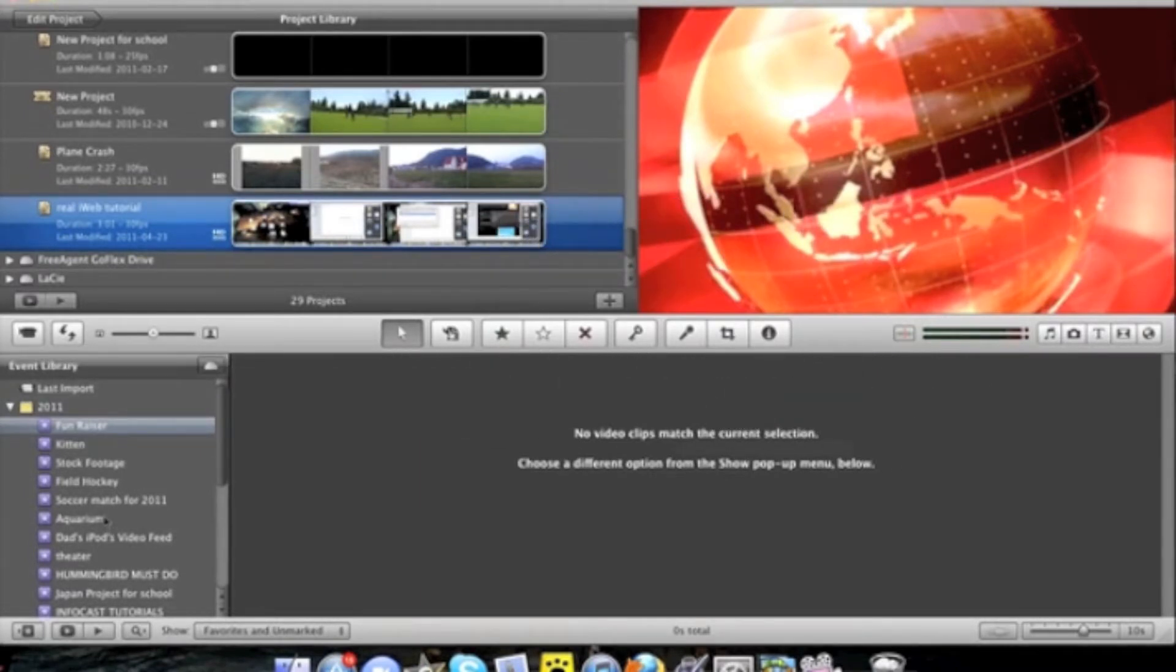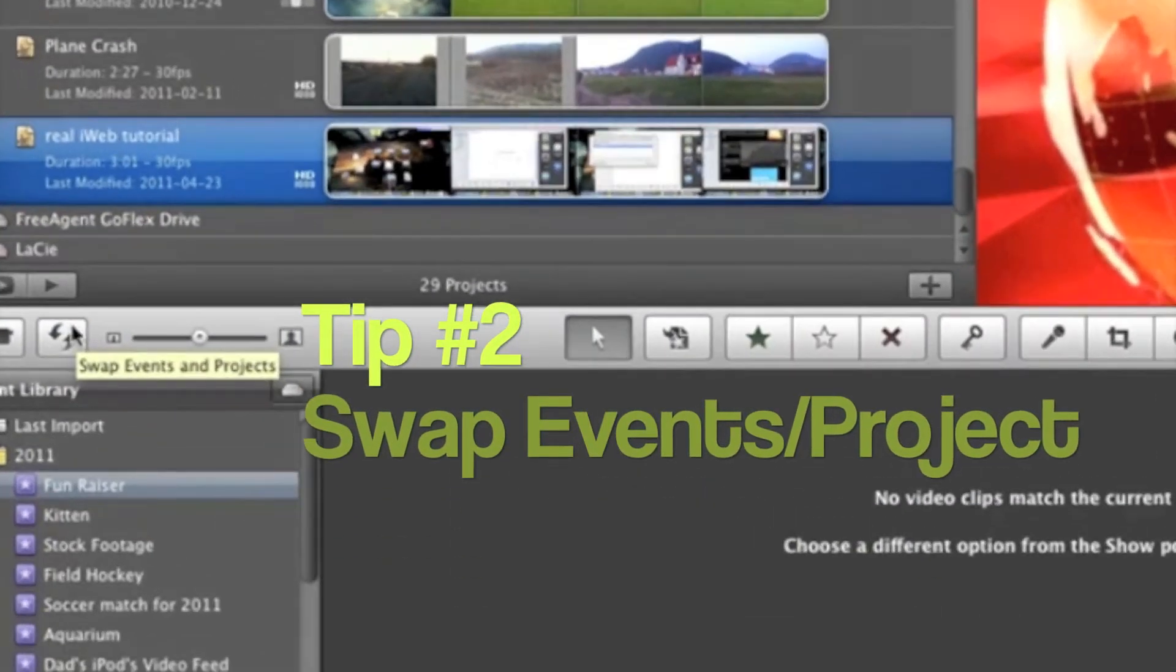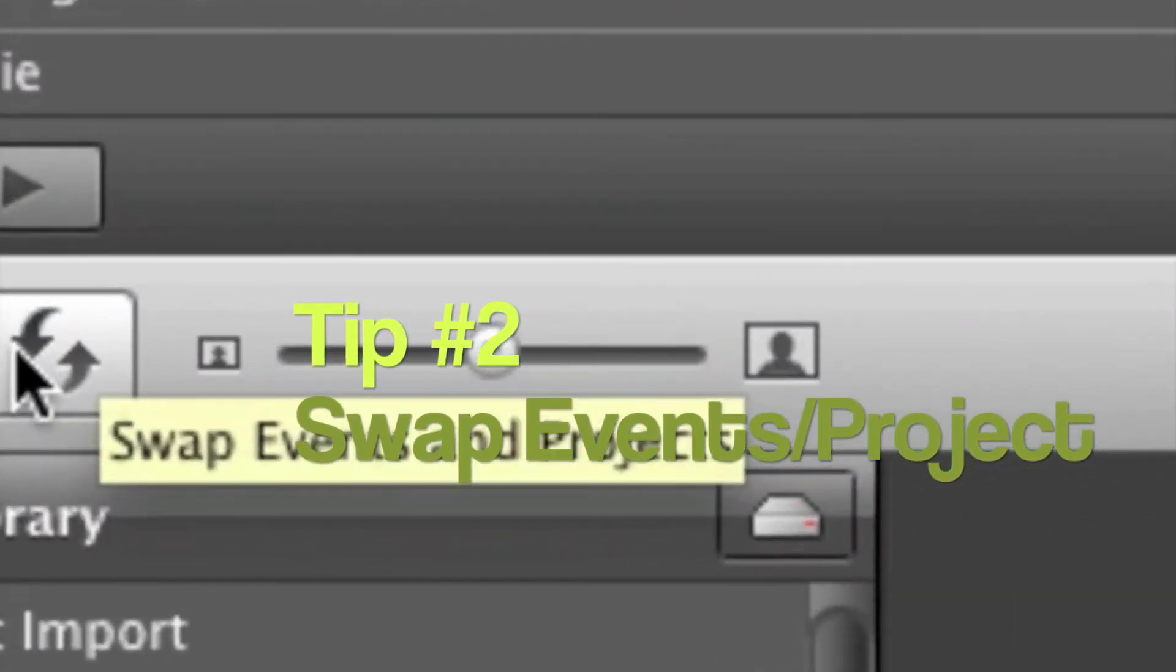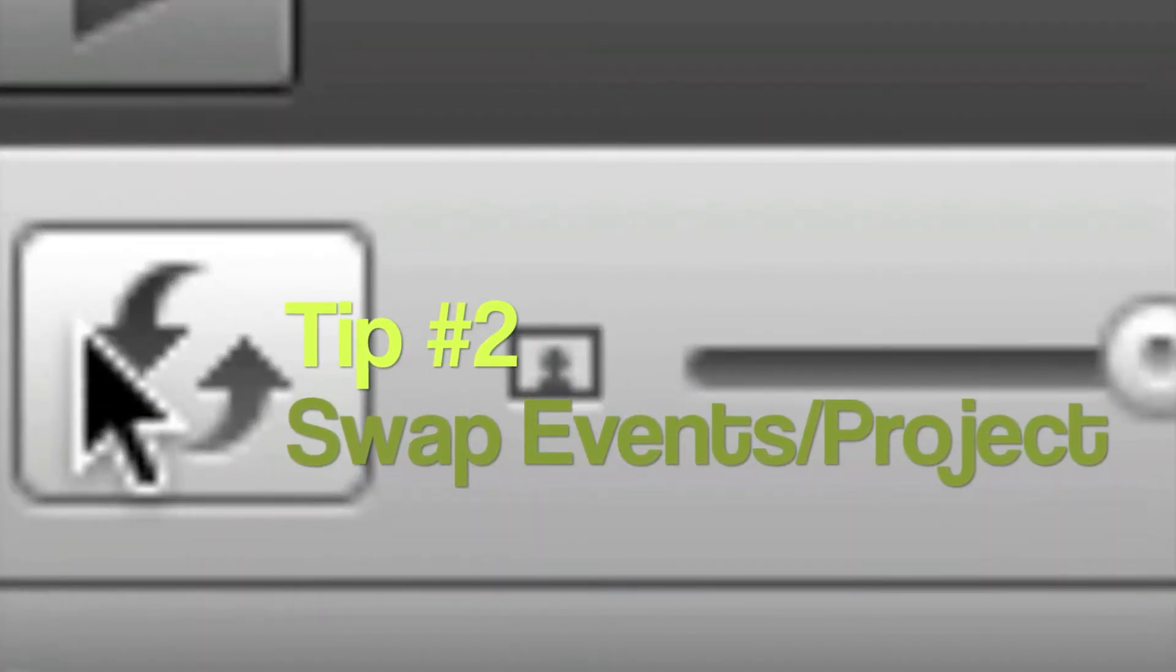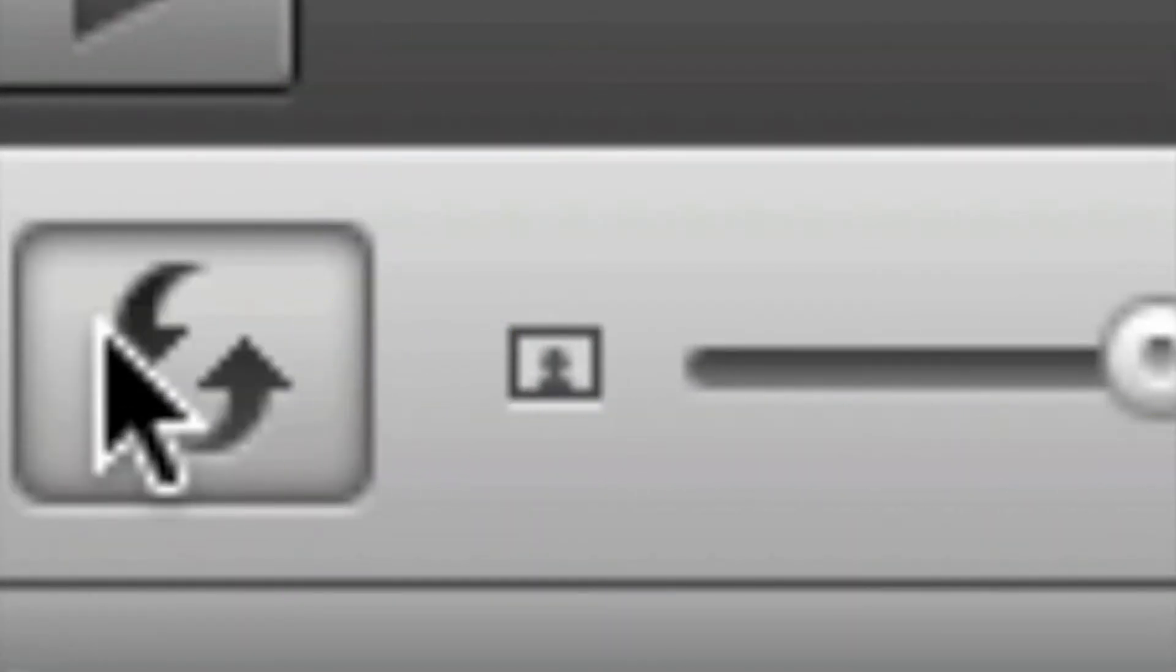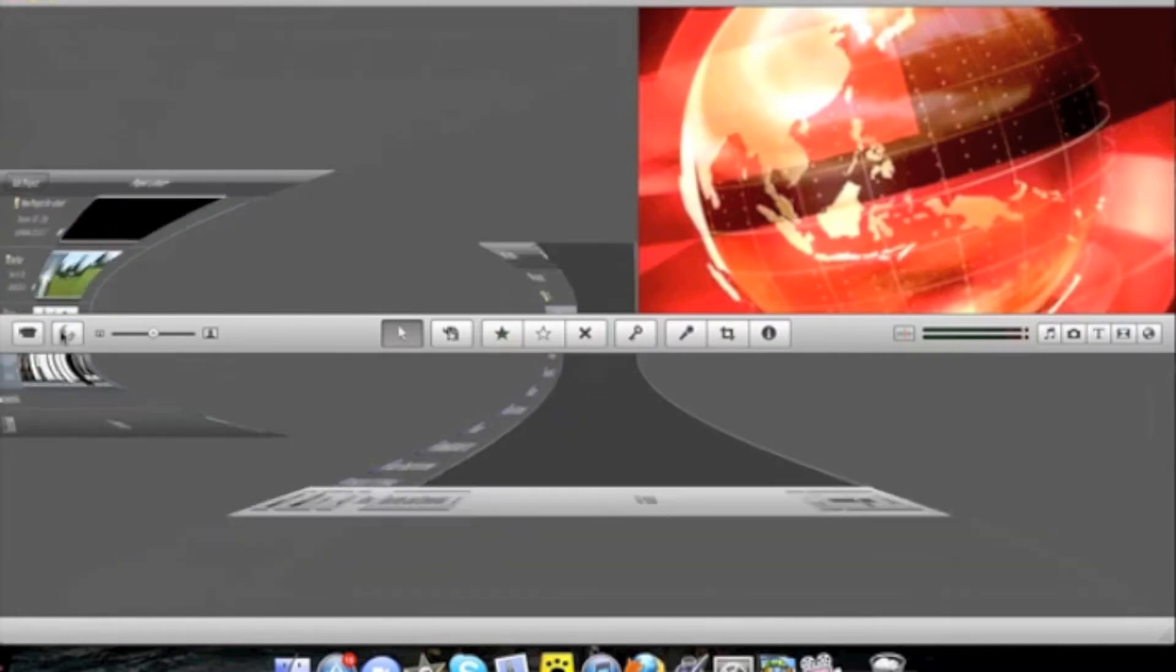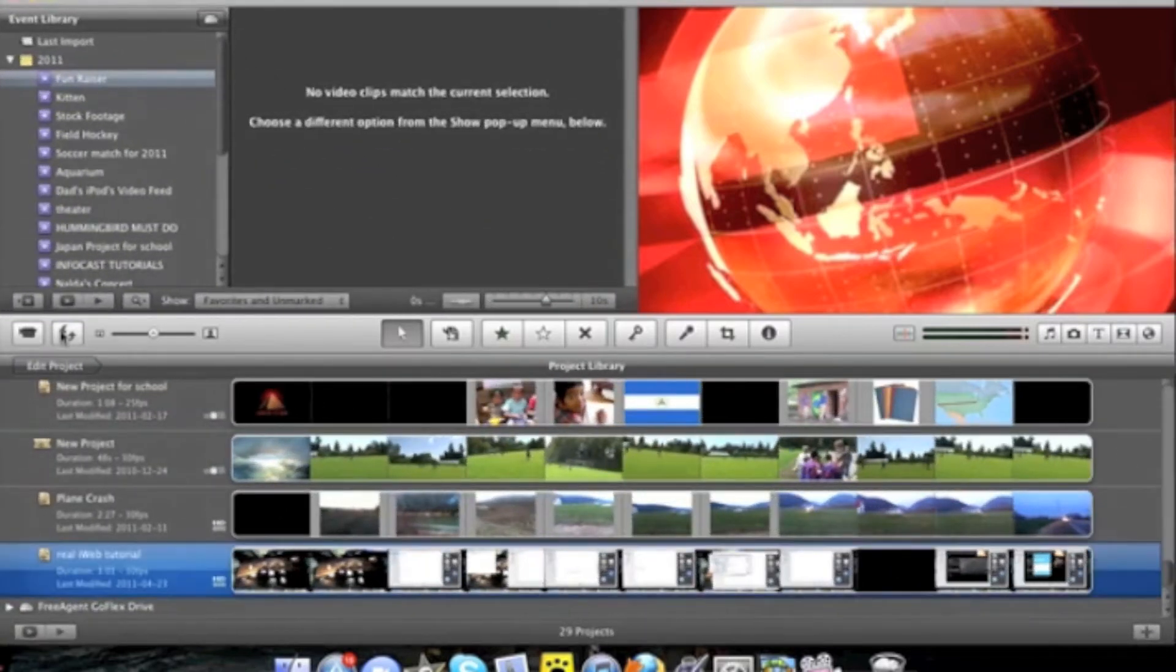Next thing you're going to want to do is click on this button right here next to the import camera or events window, swap events. And here it is.